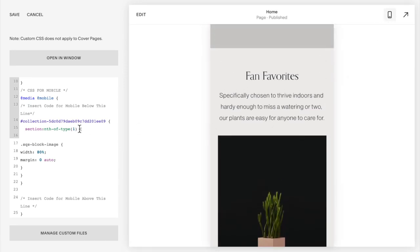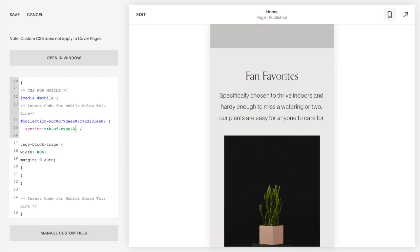I'm going to switch back to mobile view so we can see what happens when we apply this code. All I'm going to do is change this one to the number of sections that you want. Mine's in the second section so I'm going to change it to a two and you can see my images change.